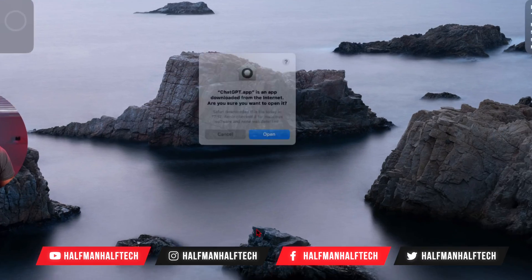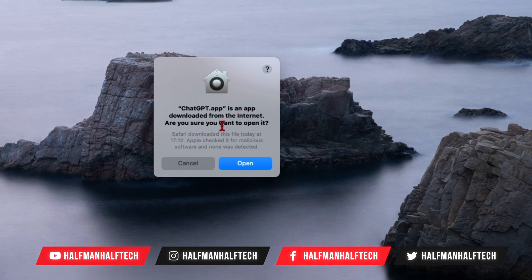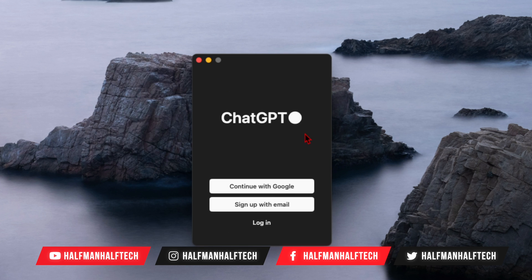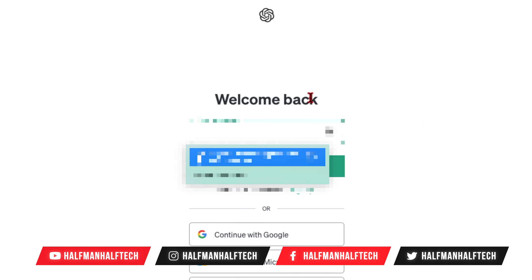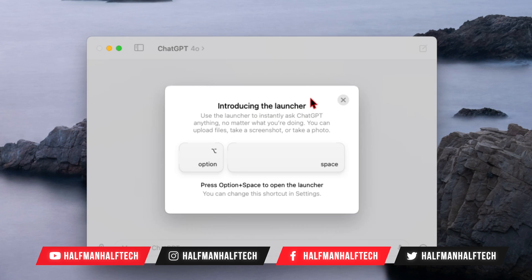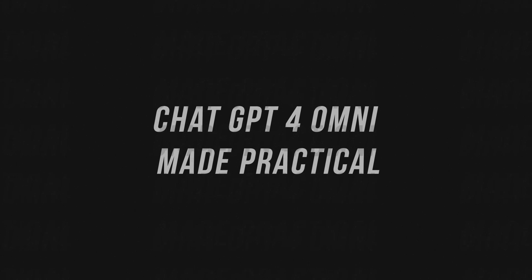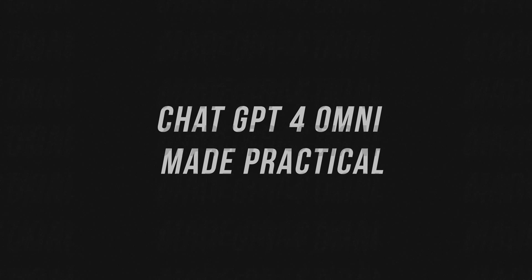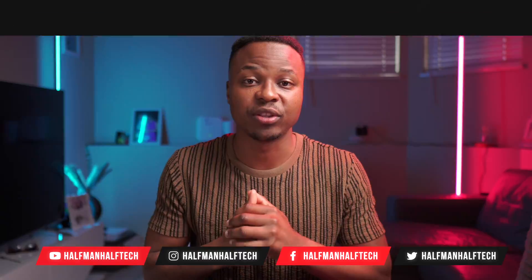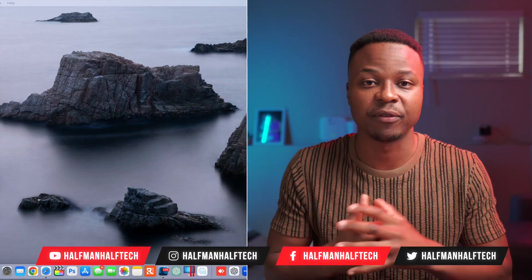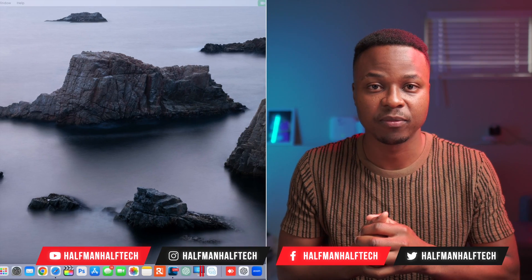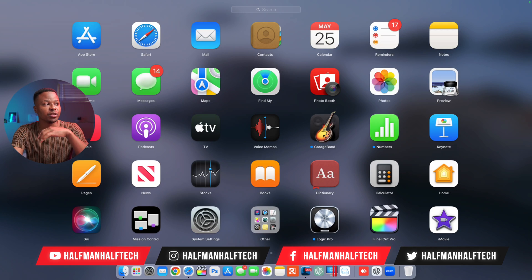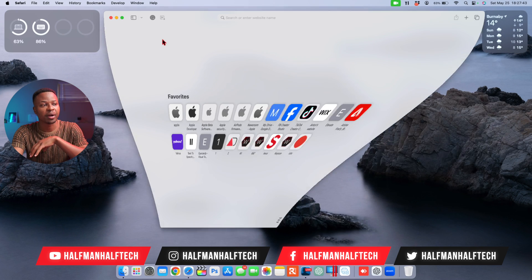The official OpenAI ChatGPT application that has the newly updated ChatGPT-4 Omni is now available for macOS. In this video, I'm going to show you how to download it and five practical ways you can use this to benefit yourself.